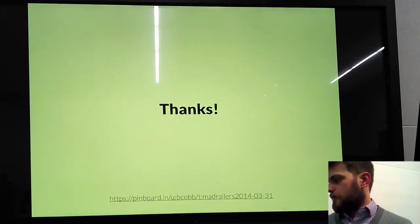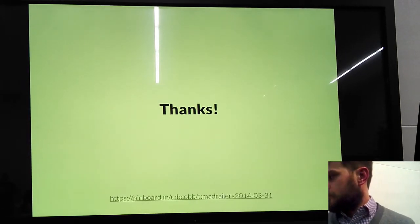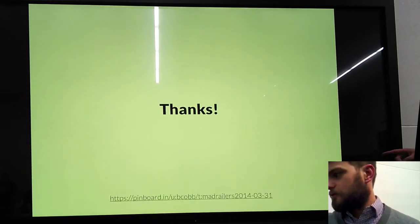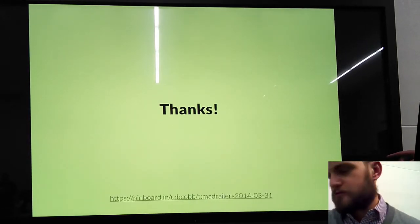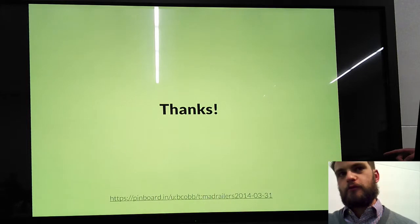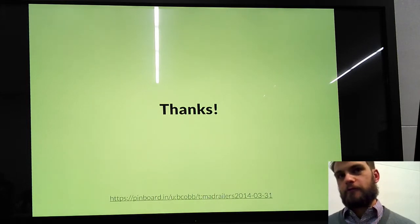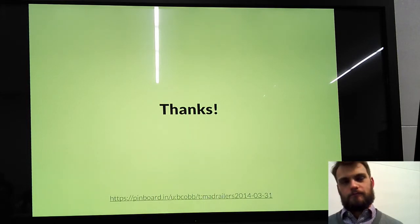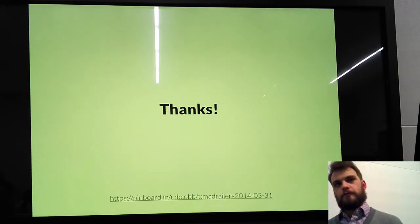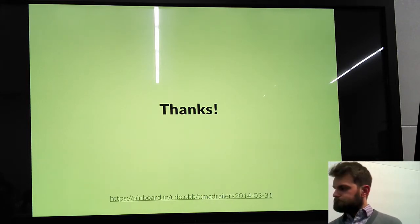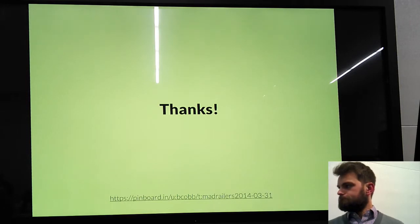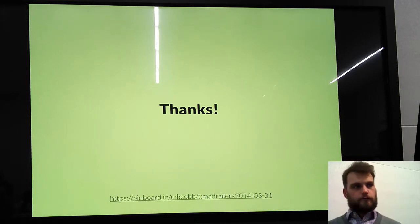So that's all I've got. There's pretty much links together and a pinboard tag if you're interested in reading more, and I can put that on the meetup page. Are there any questions?